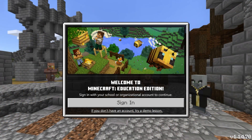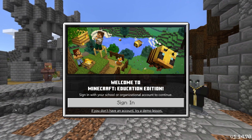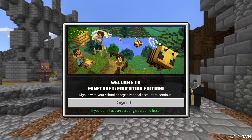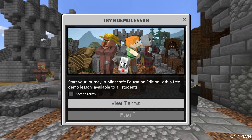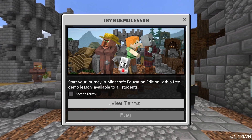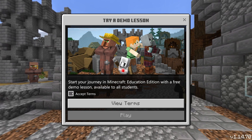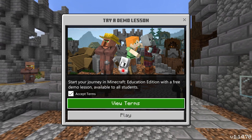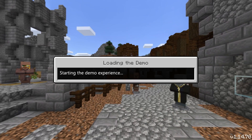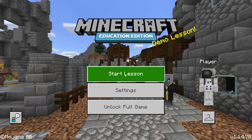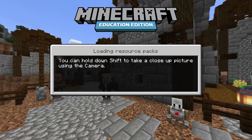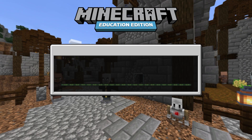If you don't have a login, open Minecraft Education Edition, choose the demo path, accept the terms, click Play, then Start Lesson, and then this year's Hour of Code.